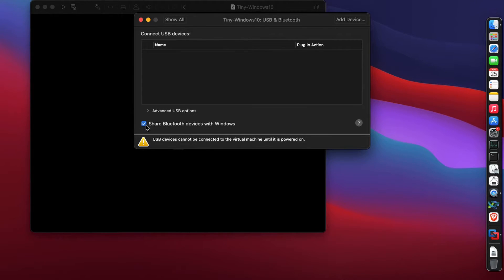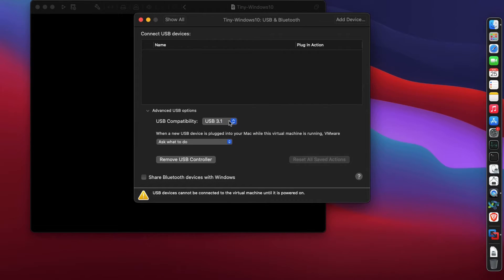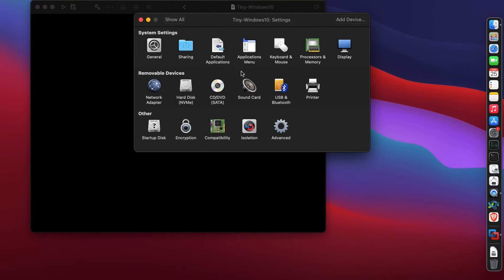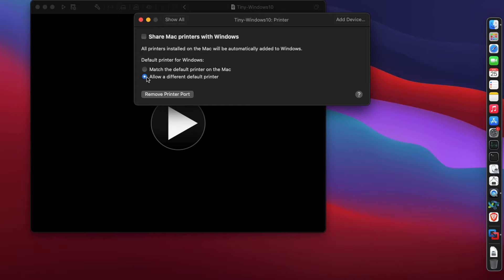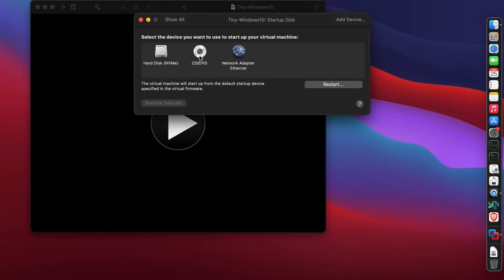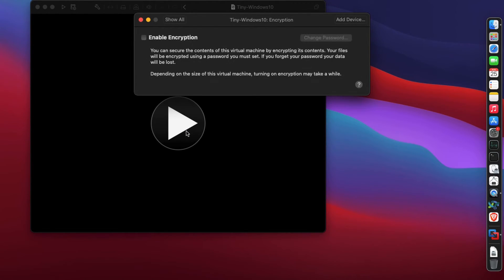You can share your bluetooth devices - I'm going to uncheck it because I don't have a bluetooth device on this machine. Choose maximum USB compatibility. For printer, I don't want to share my Mac printers. I'm going to allow a different default printer for some flexibility. For startup, right now I'm going to check on CD/DVD because we need to boot from the Windows 10 ISO.